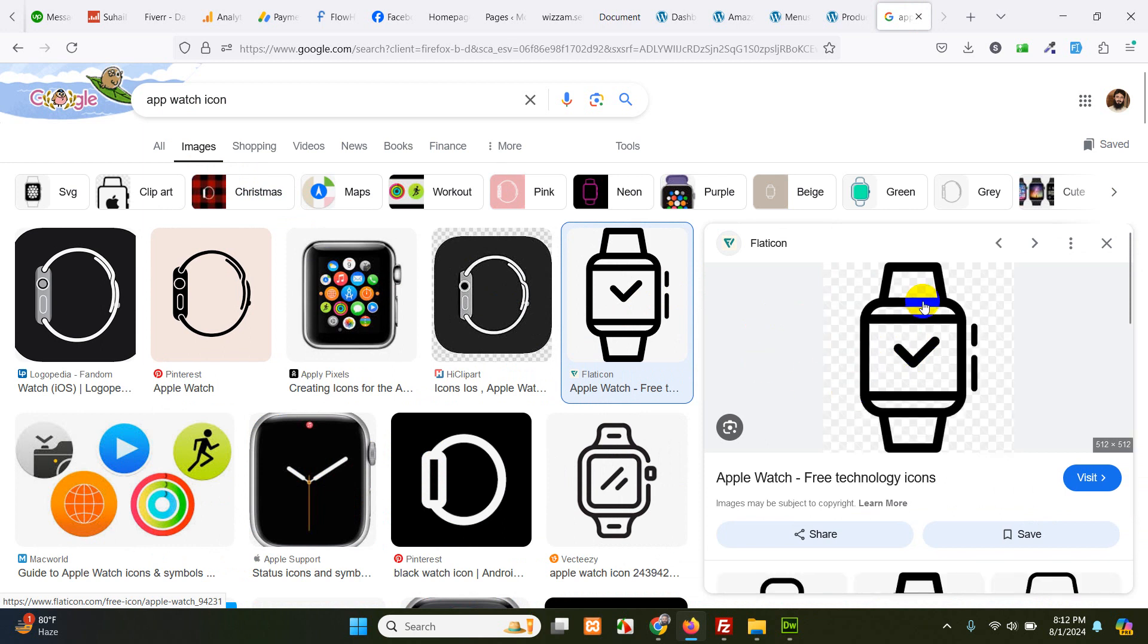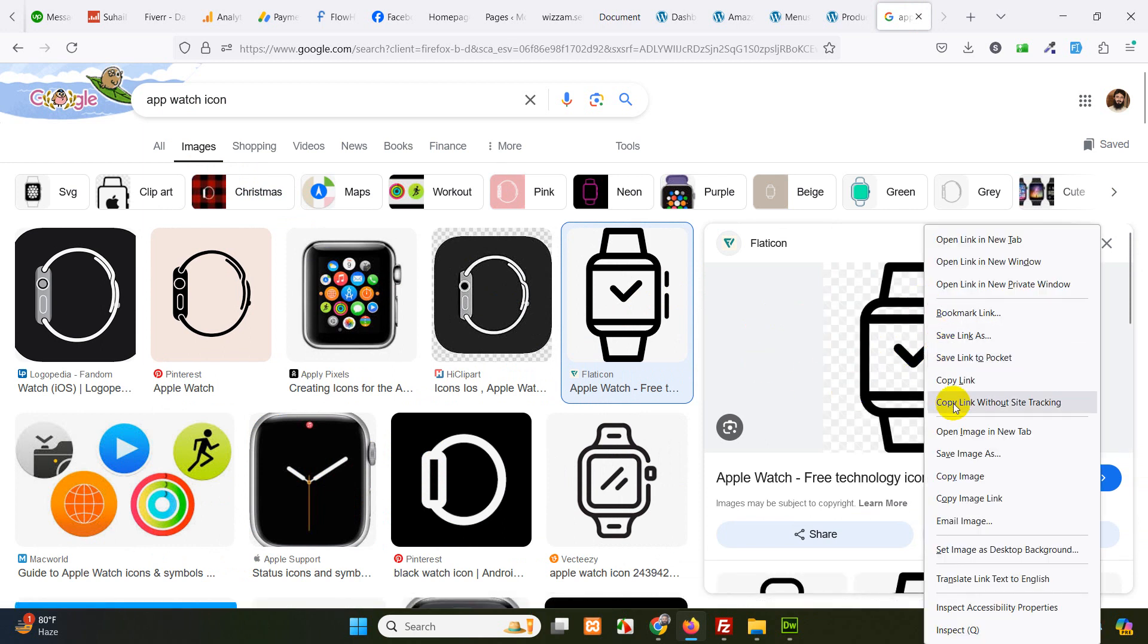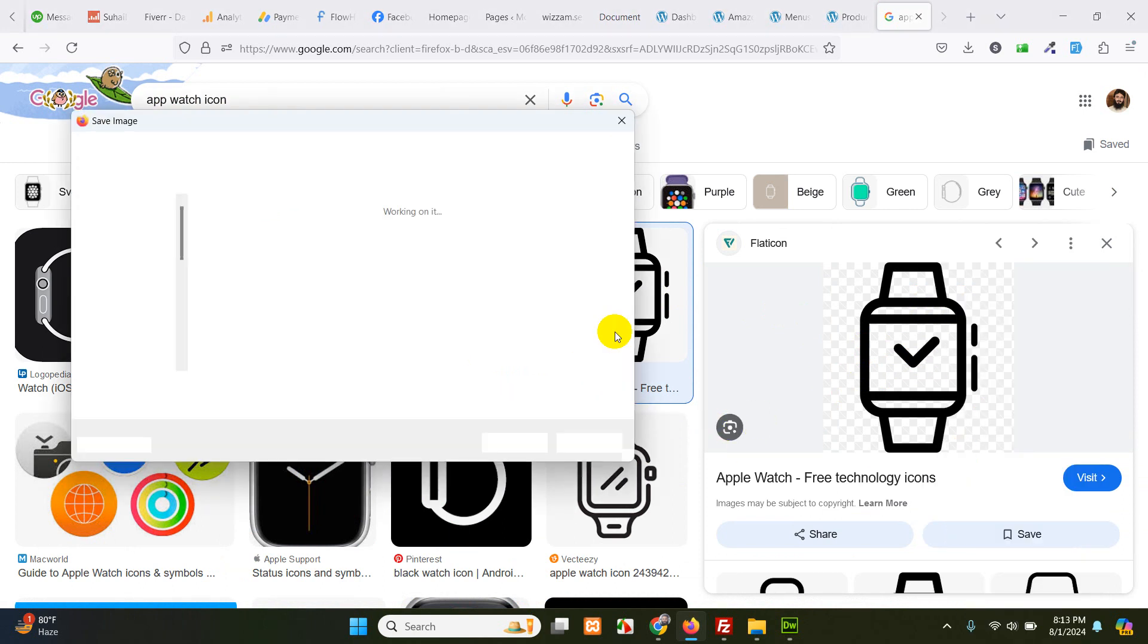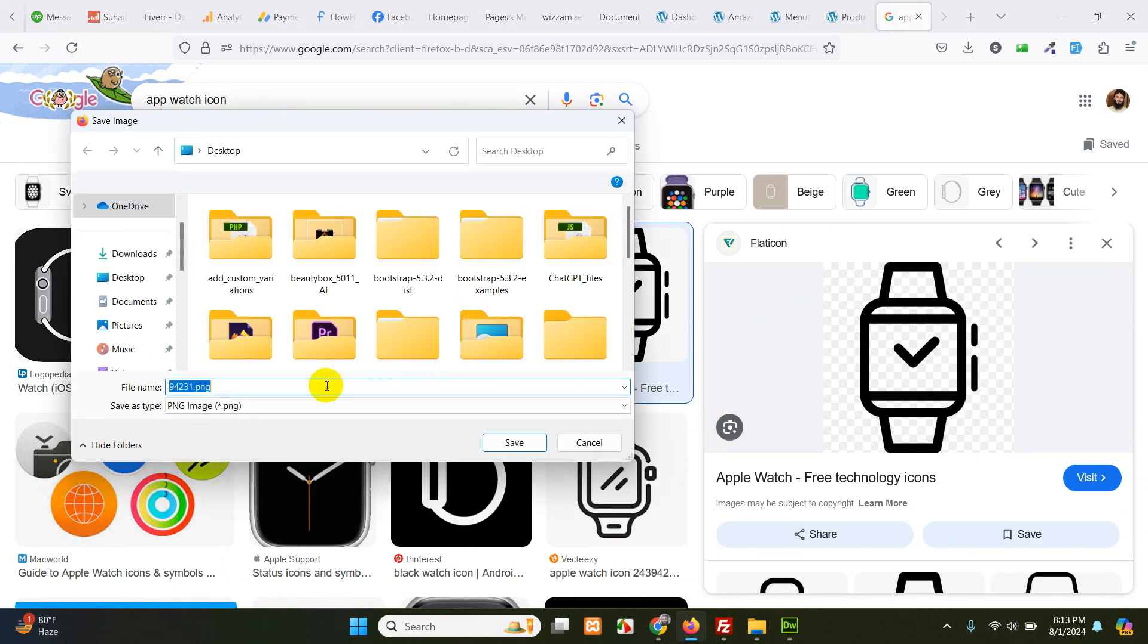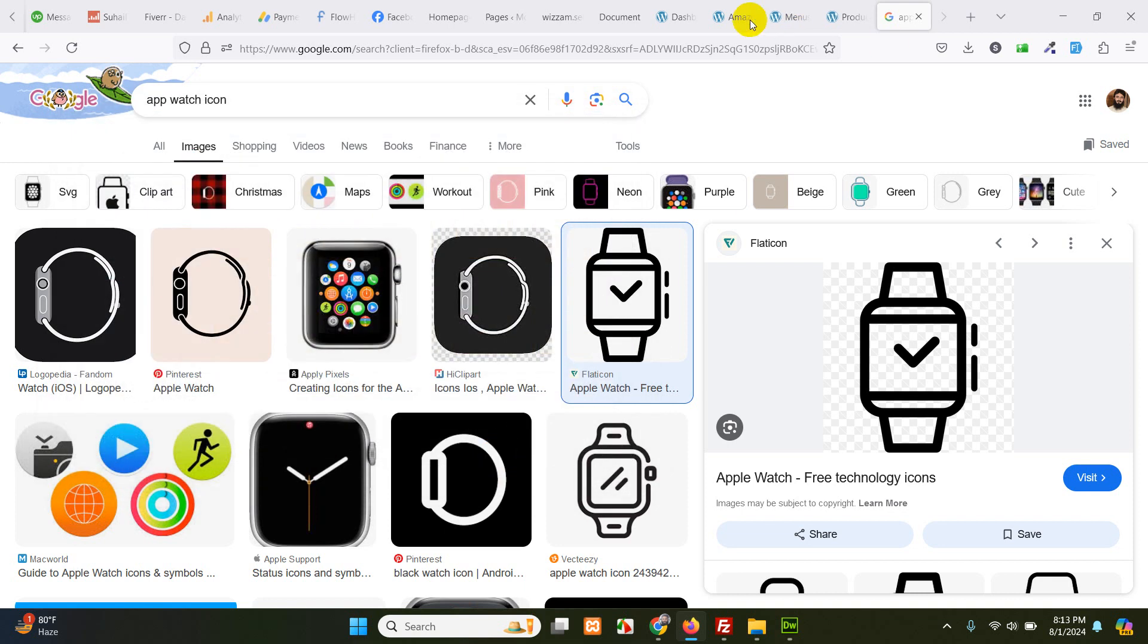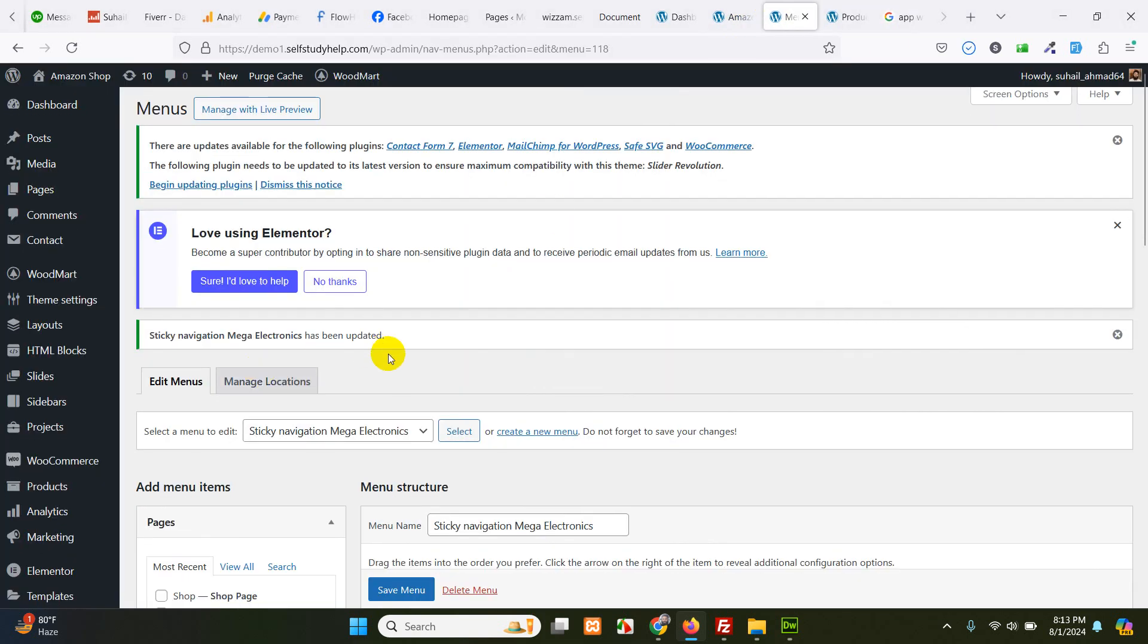Yes, this is the transparent PNG. So let's right click. Save image as. Watch. Save. And go to the menus again.